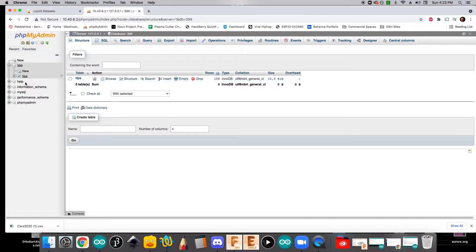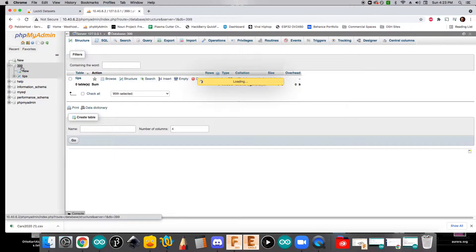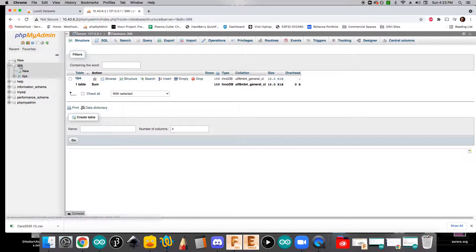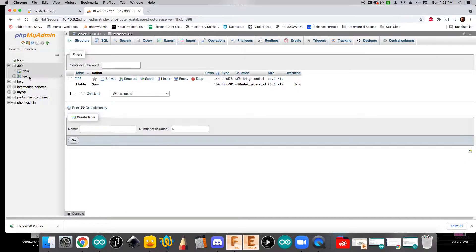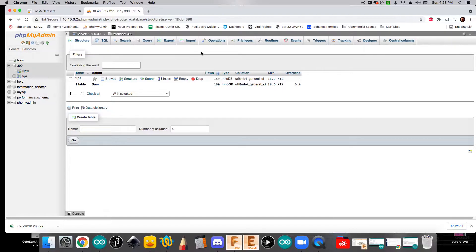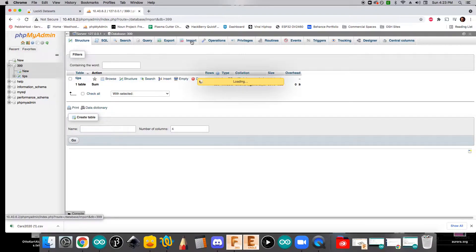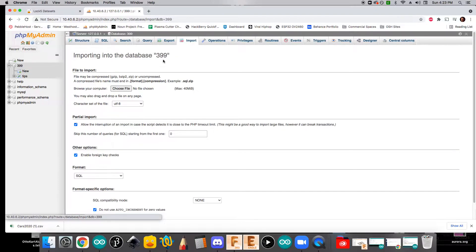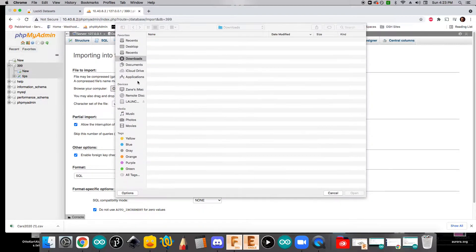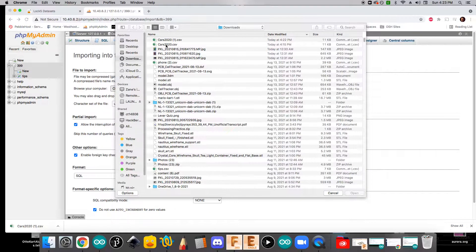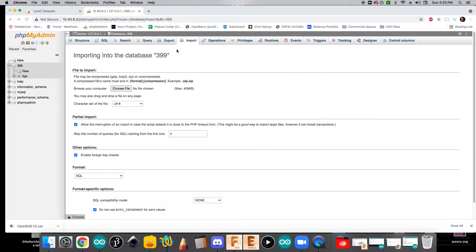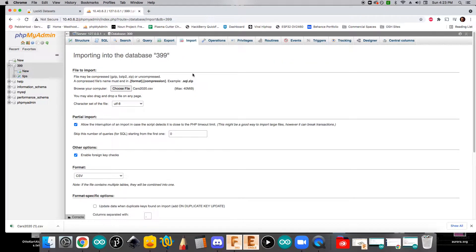And so here on PHP MyAdmin, if we click on the 399 database, we can import our data here. To do that, we're going to come over here and click the import button. And we'll go choose file. And we're going to select that cars2020.csv.